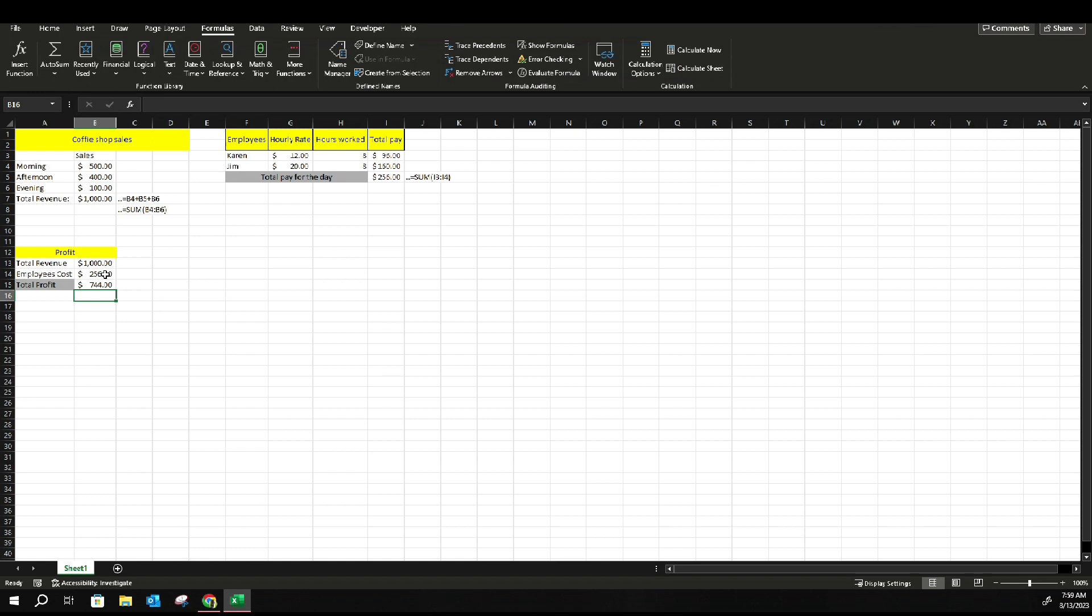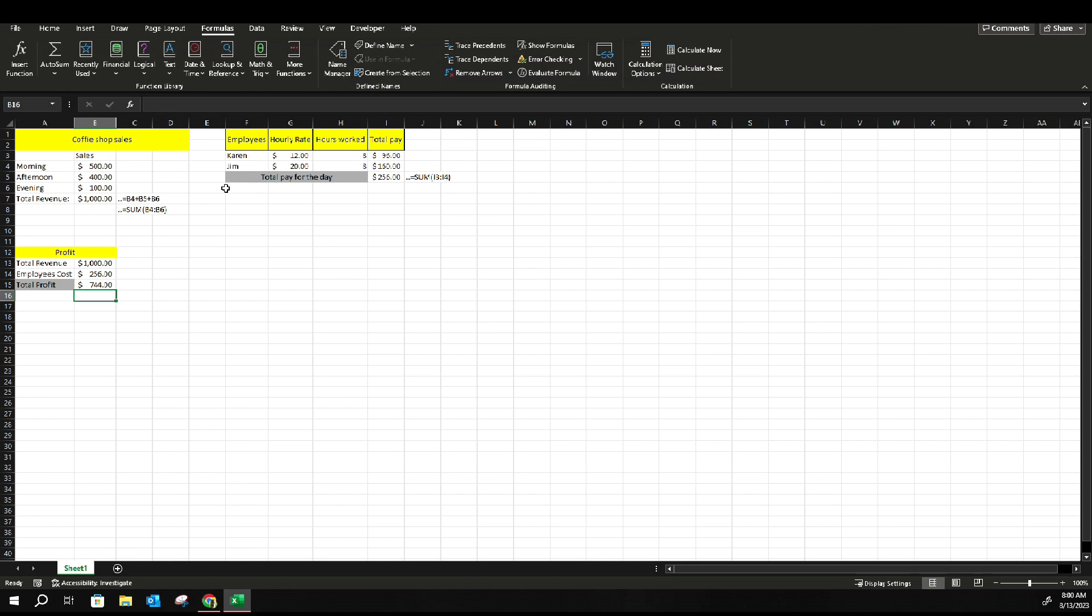You minus the employee costs by your total sales. And that's pretty much how you do a little simple minus and plus. So there you have it. That's pretty much how you plus and minus on spreadsheet. It's pretty simple. Of course, depending on your job role or whatever you're doing, you might have to use this formula in different ways, but that's pretty much the simplest way I can put plus and minus on Excel.